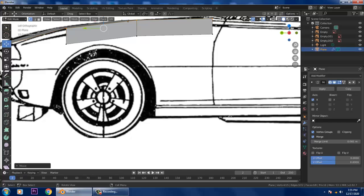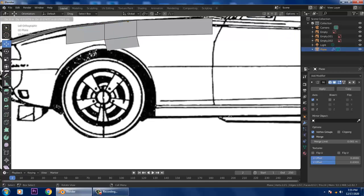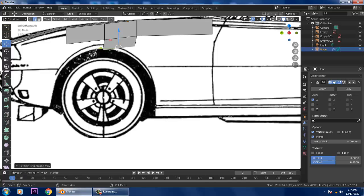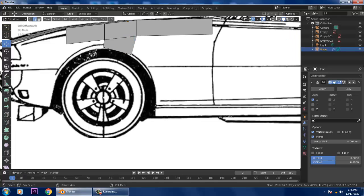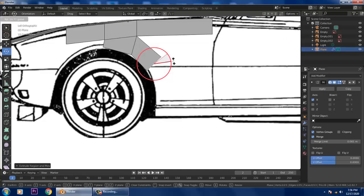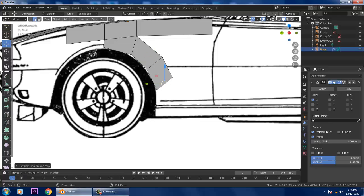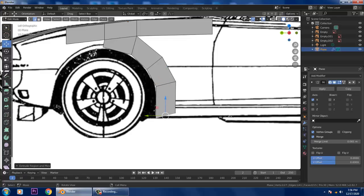Press Ctrl+R and slightly push it in. Go into Edge mode, press E and make some changes. Go into Vertices, press E and rotate slightly. Again press E, rotate — select this edge, press E — and finally get it from the top.